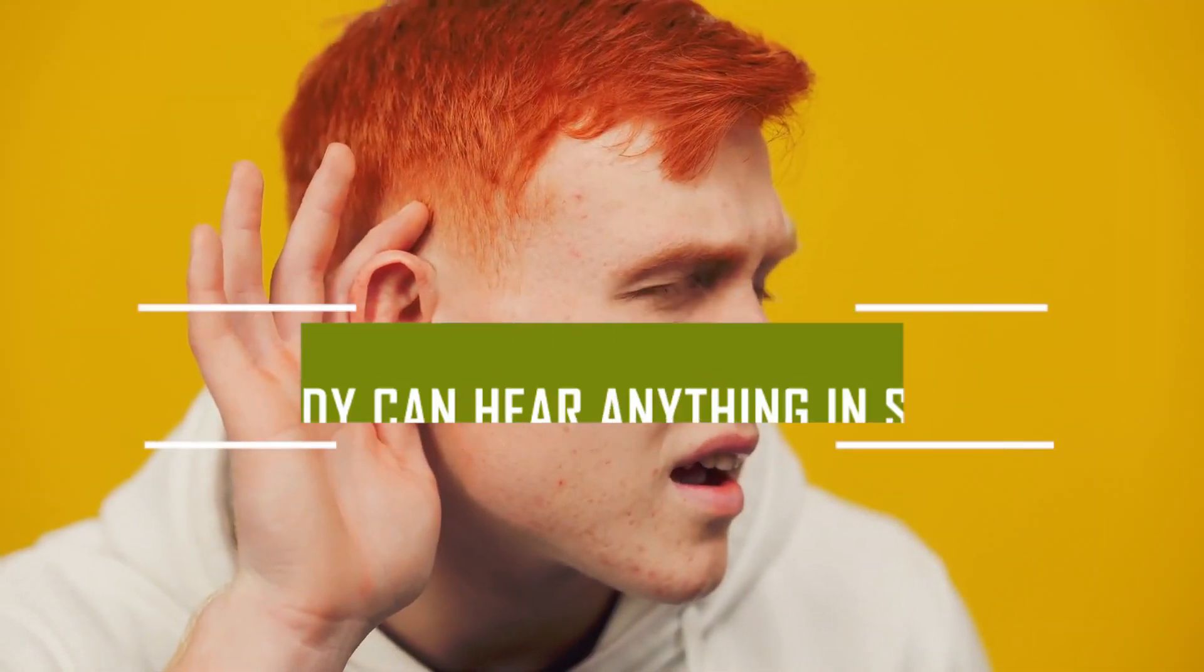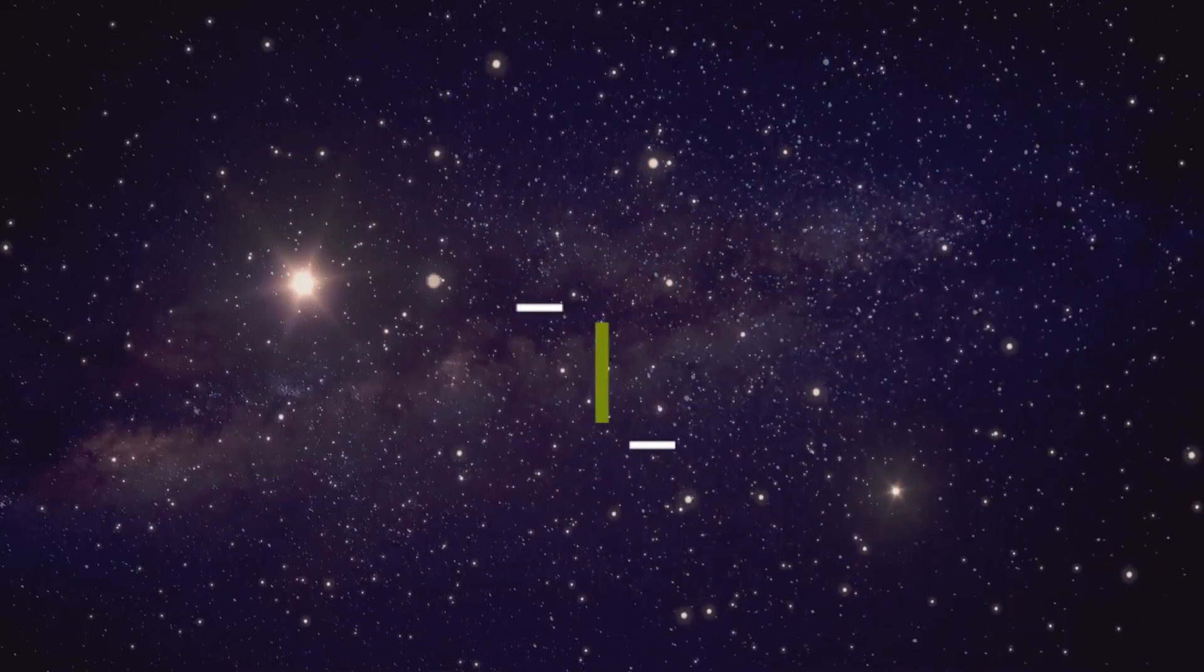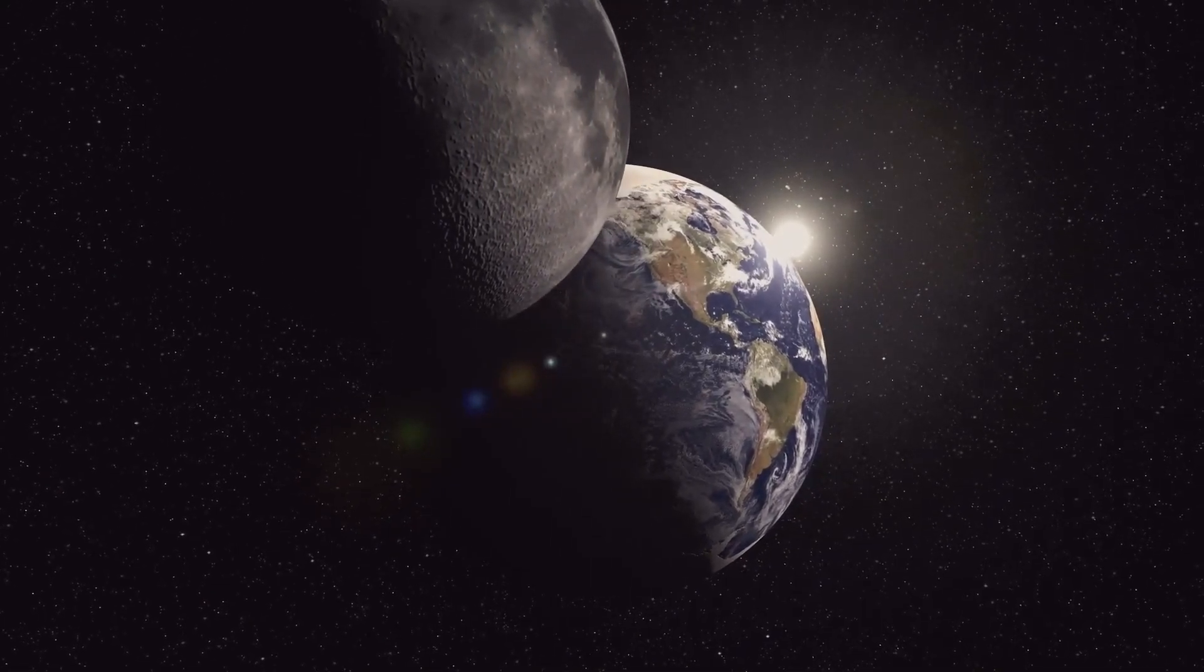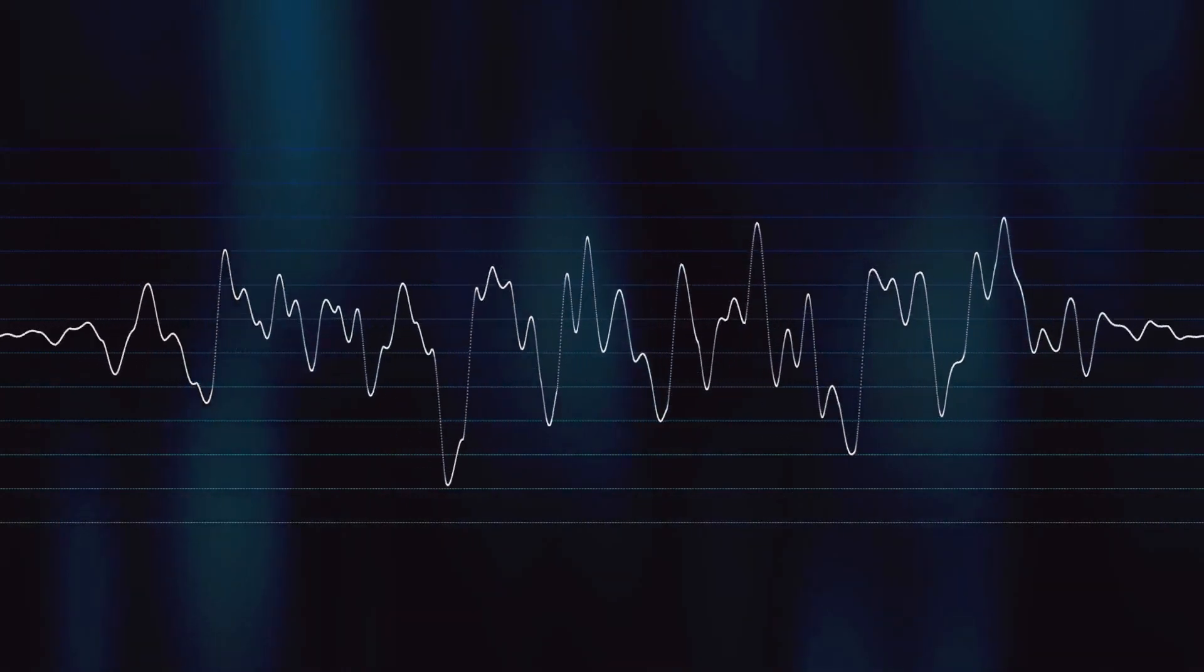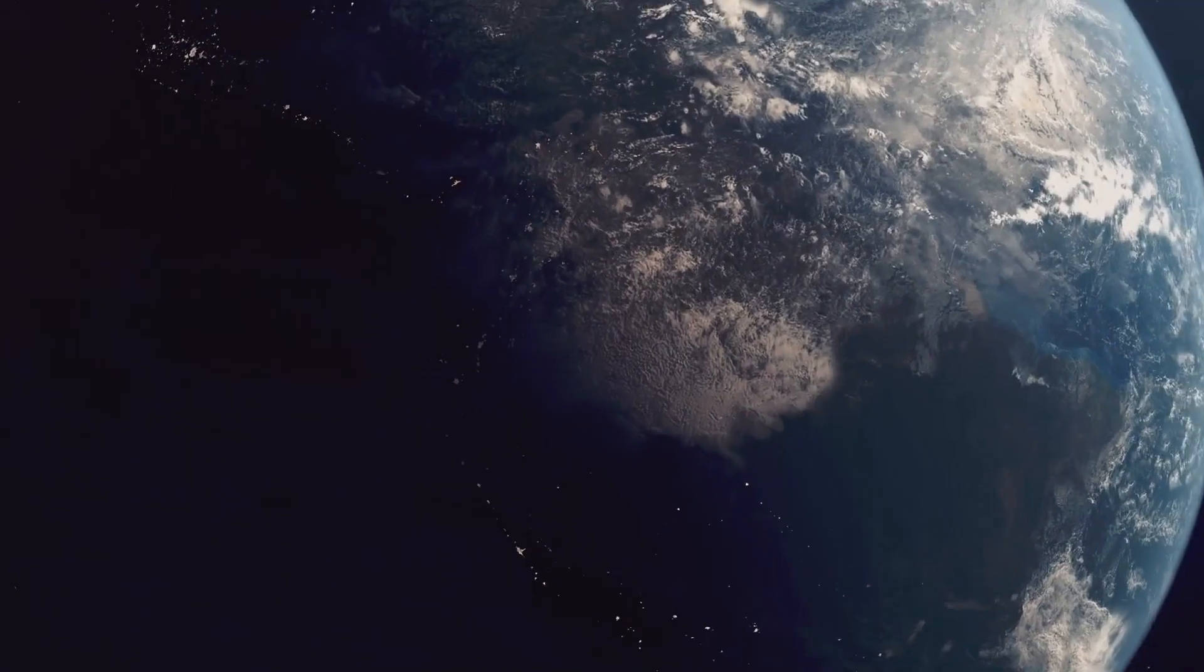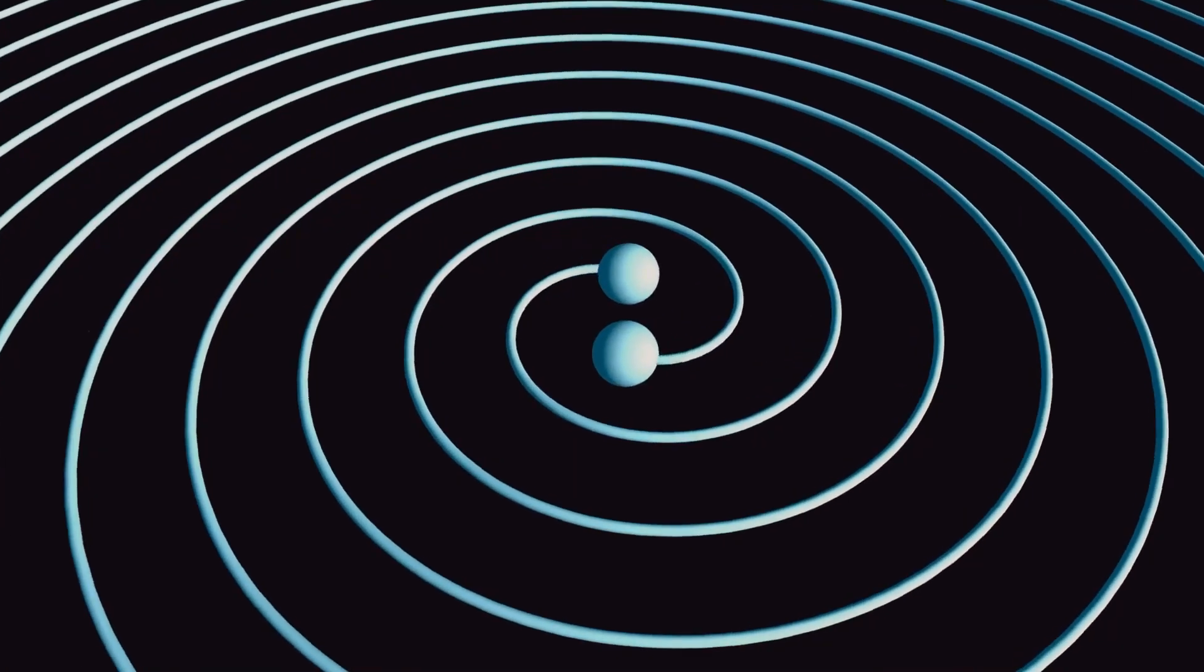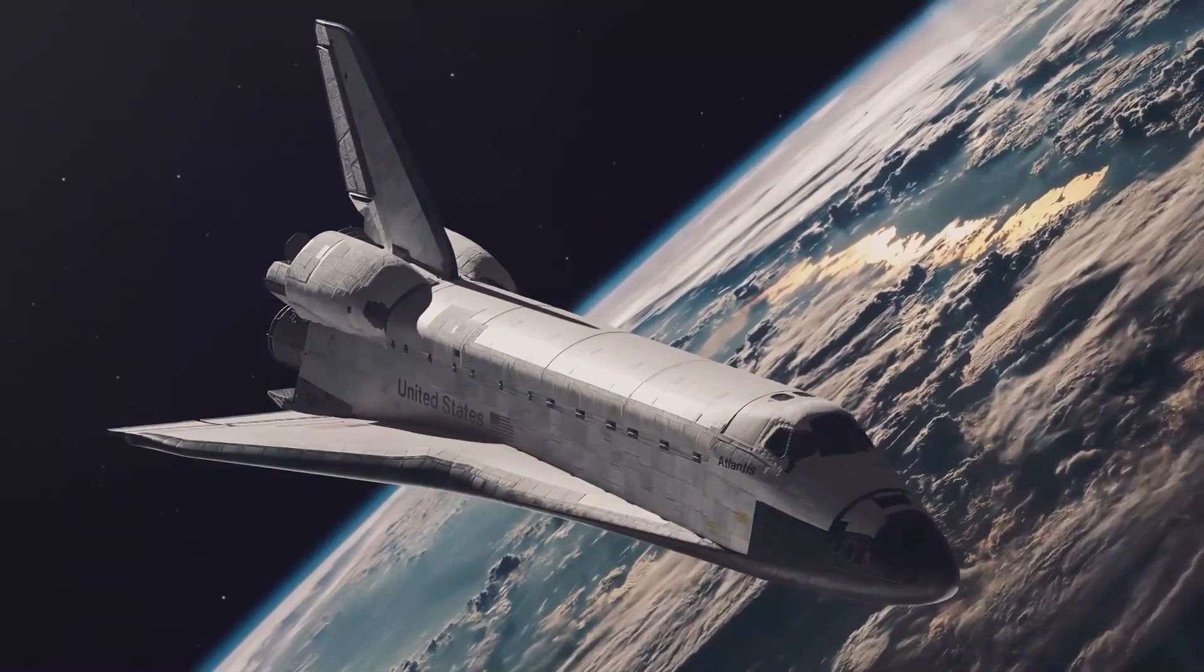Fact number two: Nobody can hear anything in space. Contrary to the cinematic portrayals in franchises such as Star Wars, there is a profound quiet amid the wide expanse of outer space. This stillness is caused by the fundamental fact that sound waves require a medium to propagate, rendering them completely ineffective in space. Unlike sound, radio waves, a kind of electromagnetic radiation, may travel over space unaffected by the absence of a medium.